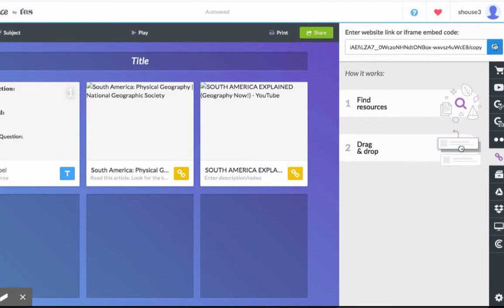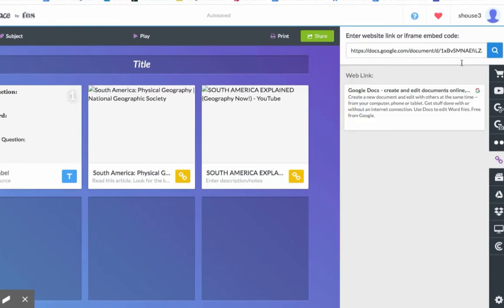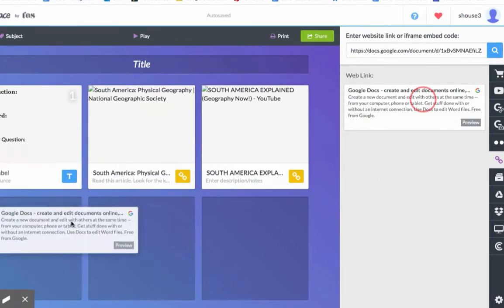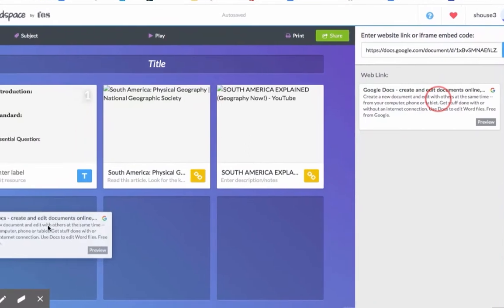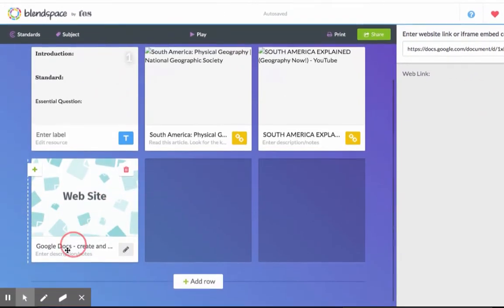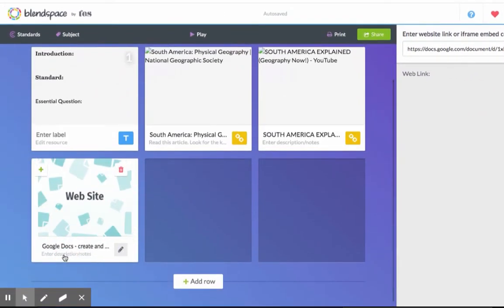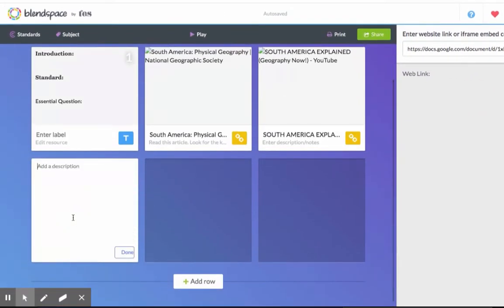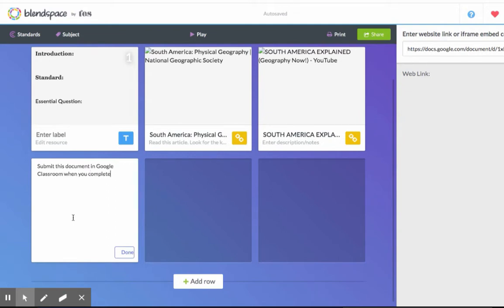It will bring up your document. Drag it into the box. You can then enter the instructions. Then click Done.